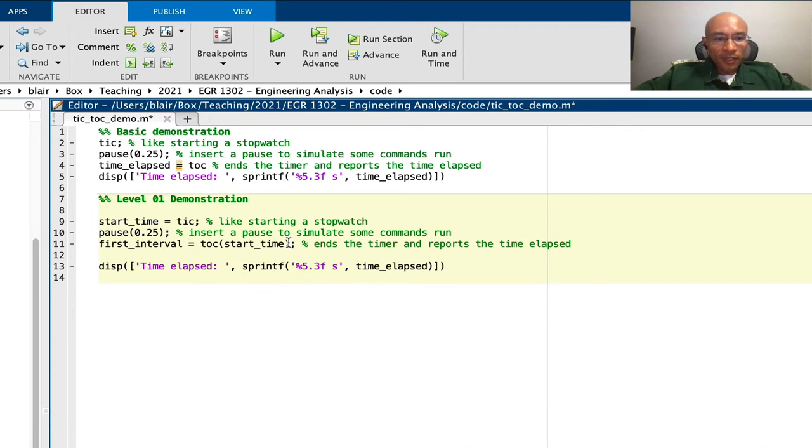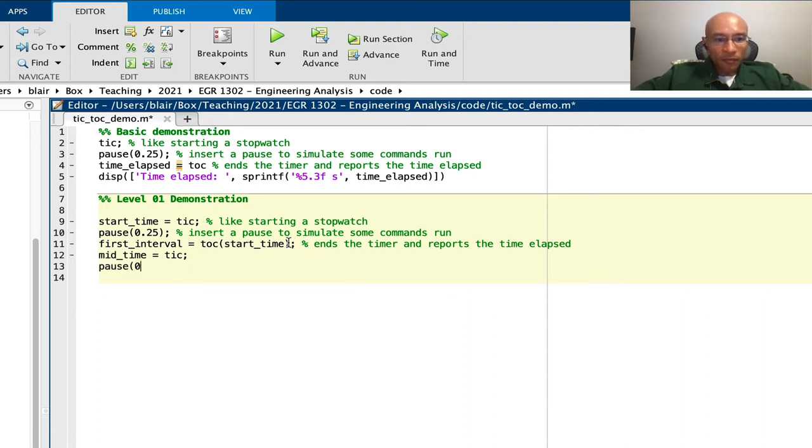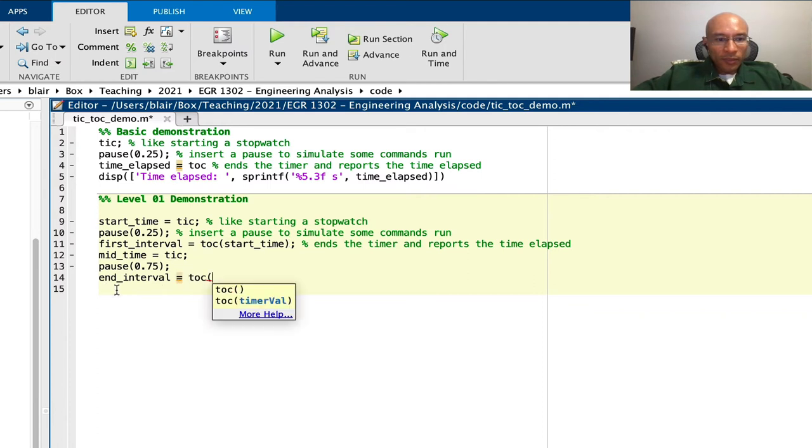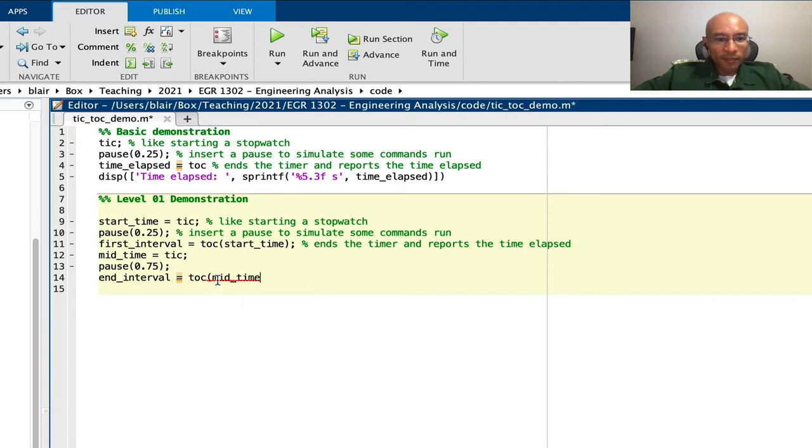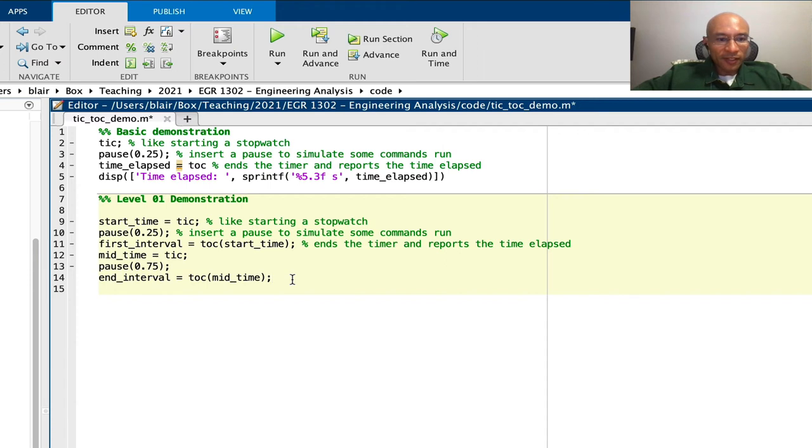Next, we'll have a mid time. And we'll take another timing. This time, we'll use toc and we'll reference mid time. So that gets the interval that should be about three quarters of a second.